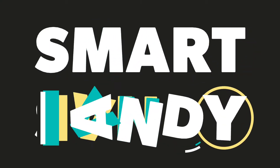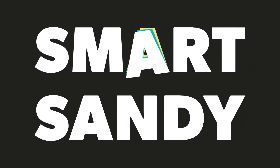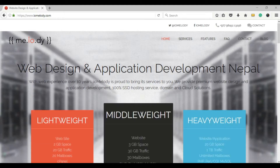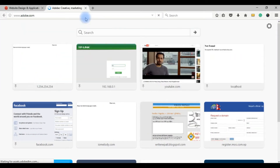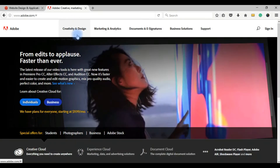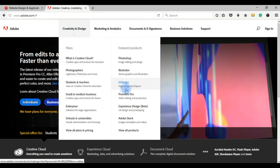Hello everyone, SmartSandy here. This is an InDesign tutorial. InDesign is an Adobe program. To get started, go to adobe.com, click on InDesign — this is the best way to get started with InDesign.